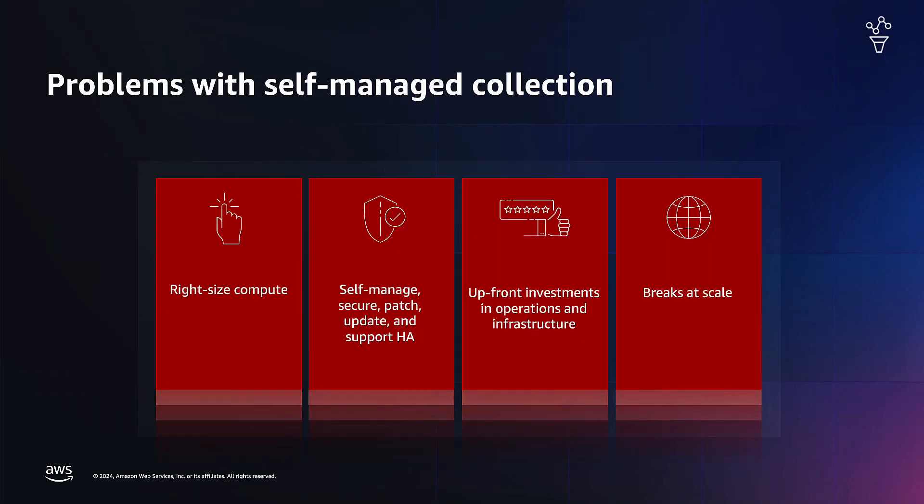Before we get into it, let's look at the different problems that customers face with self-managed collection. It is really hard to set up agents and manage the lifecycle of the agents on any environment, particularly on Kubernetes environments that operate at scale.